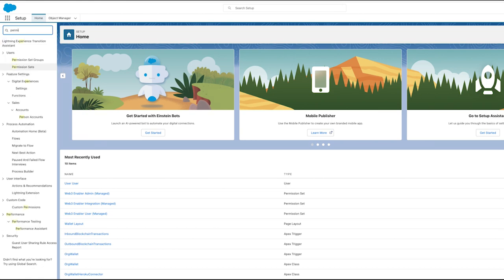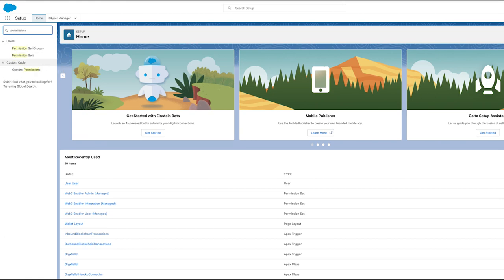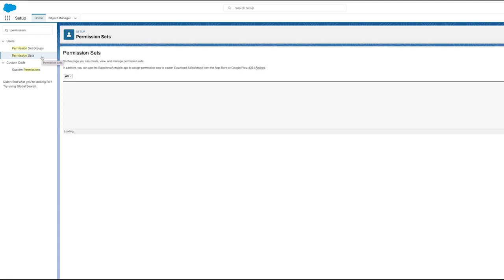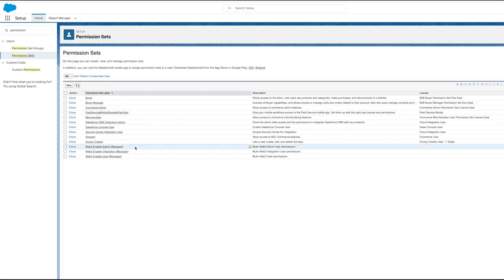After installing from the AppExchange, you just have to create a singular permission set for the integration user, granting it access to the connected app.